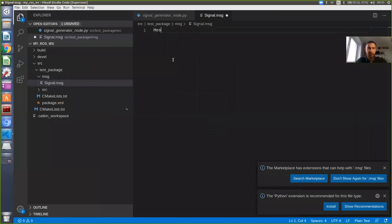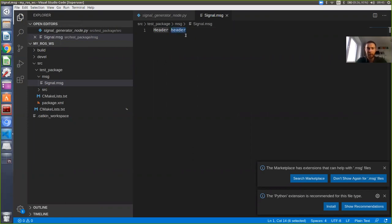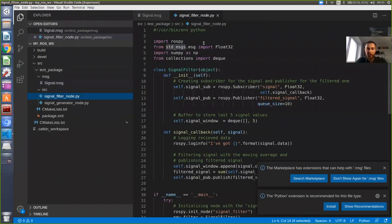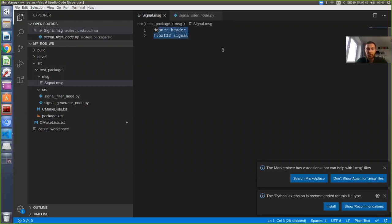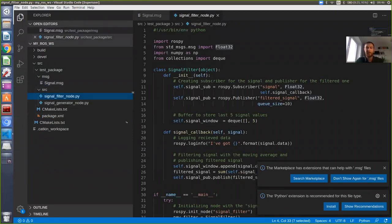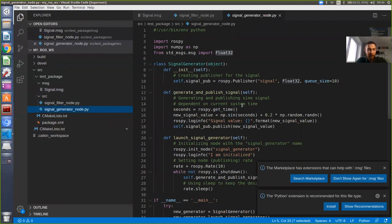We will use this Header inside our Signal message. We add a 'header' field of type Header, and a 'signal' field of type Float64. Our new message type contains these two fields. It's similar to what we used before, but now for each signal we also have a header, which we fill in the signal generator. In the signal filter, we can see when the data was acquired and in which coordinate system. Now we need to modify our nodes to work with this data type.